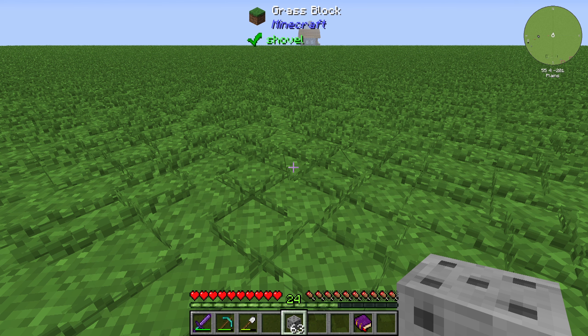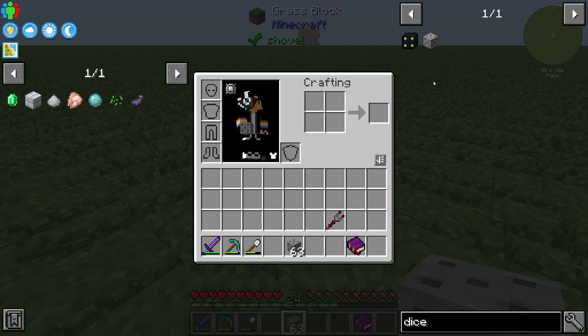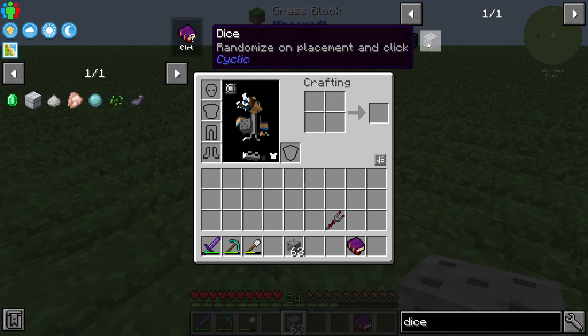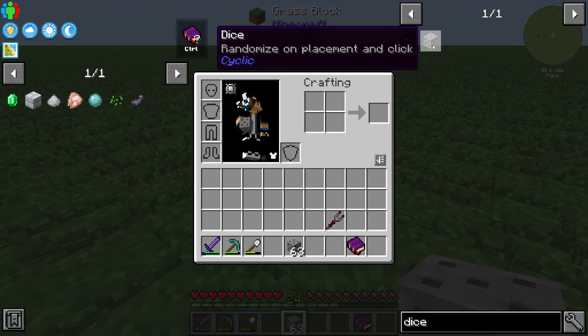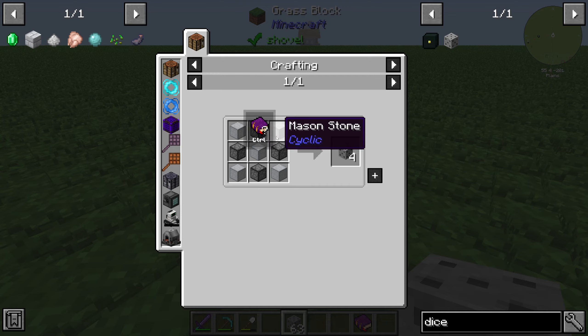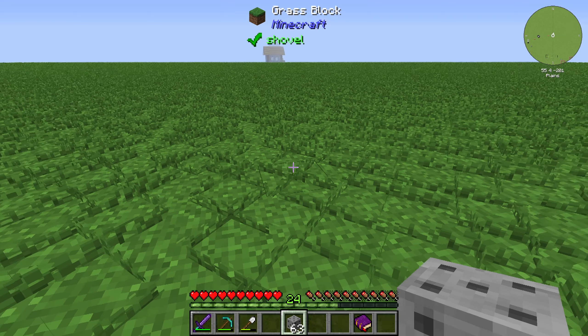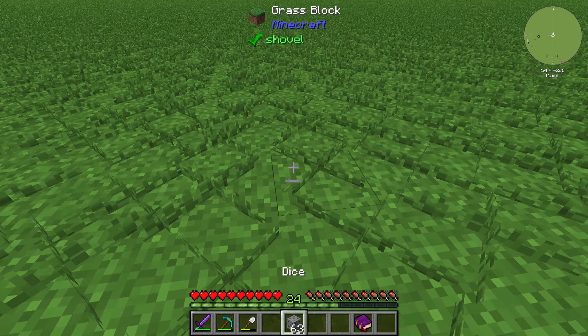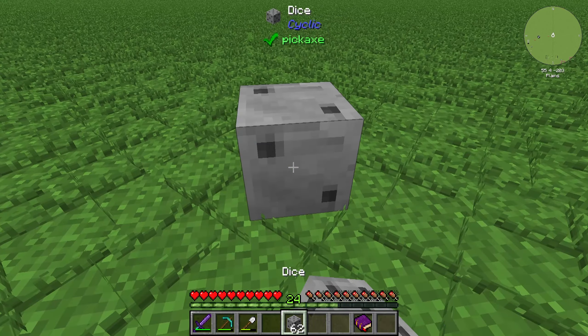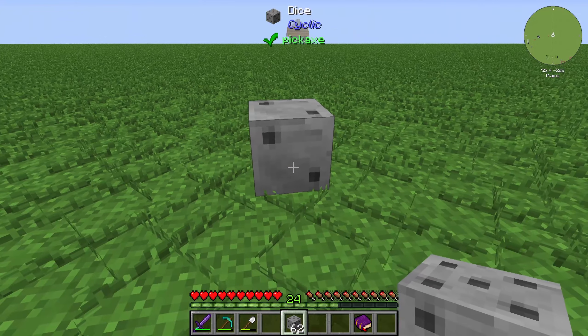Hello guys and welcome back to a new Minecraft Cyclic tutorial. In this episode we will take a look at the Dice. The Dice is crafted with five Amazing Stone and four Amazing Cobblestone.